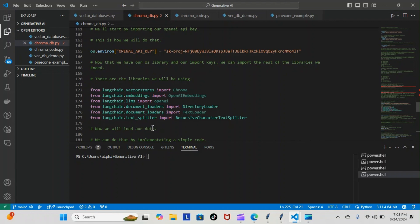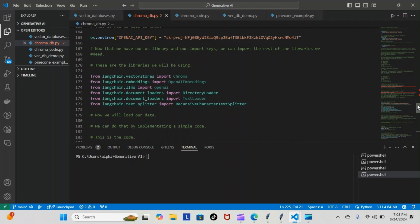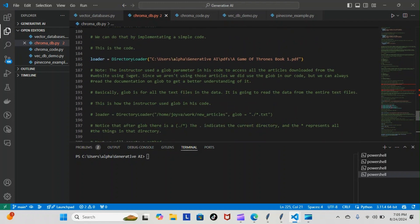Now we will load our data. Let me go down some more so we can show you exactly how we did that. This is how we loaded our data: loader equals DirectoryLoader, and this is our address for our Game of Thrones file PDF located in our machine.